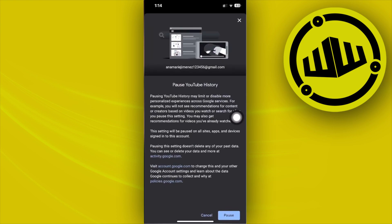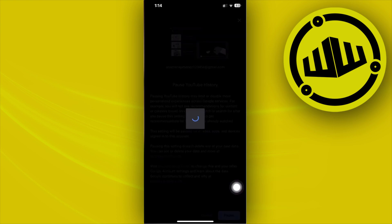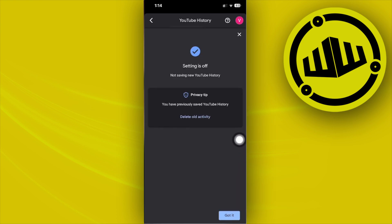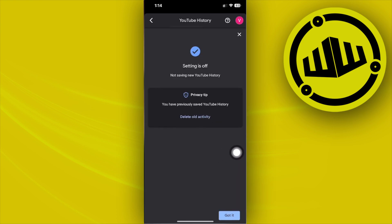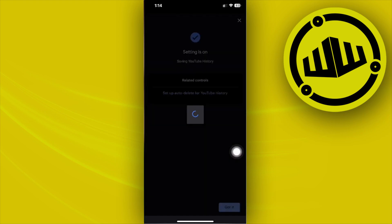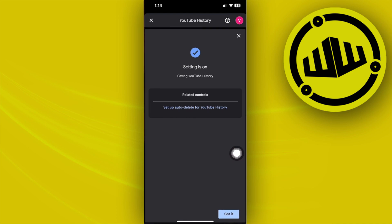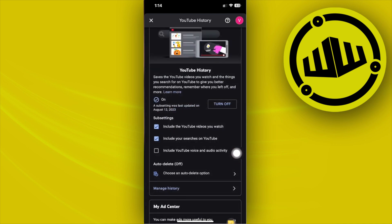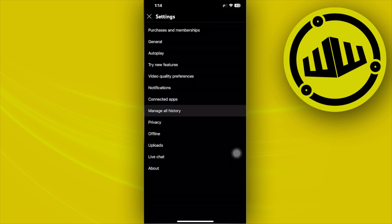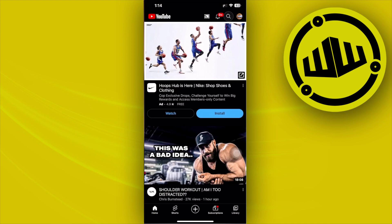...and tap on turn off, tap on pause, and it should be successfully paused. What we need to do next is turn this back on again. So tap on turn on and tap on got it.